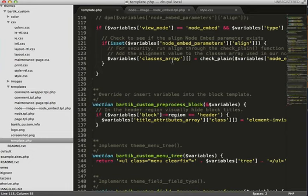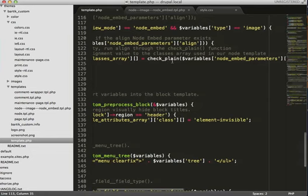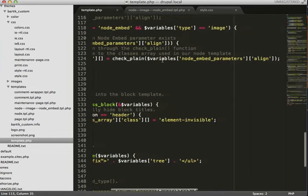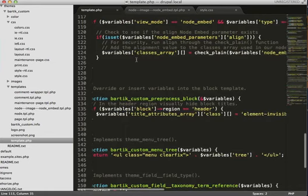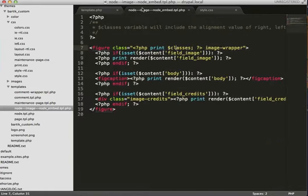If that's true, we'll add that to the classes array. Again, this is something that Drupal provides out of the box. And we'll pass our value to that classes array. So if we go back, this is going to print out our classes array.